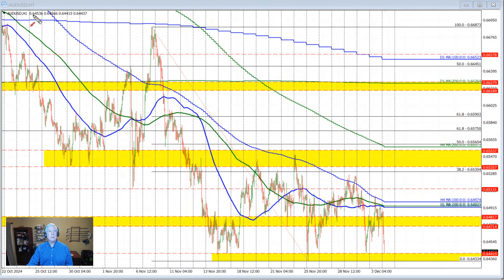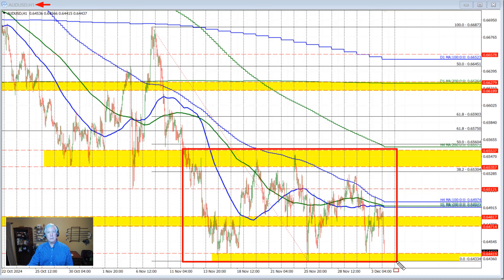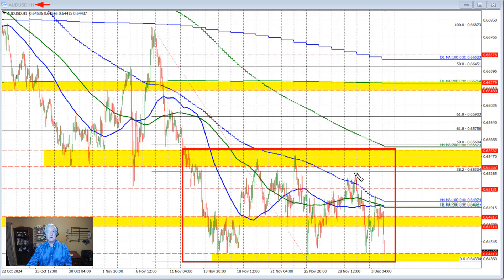Let's start by taking a look at the hourly chart of the Aussie versus U.S. dollar. You can see that over this time period, the price has been confined between 0.6433 on the downside and 0.6553 on the top side. This is the hourly chart, so that's about 15 trading days, about three weeks of trading with the price going up and down between these levels.